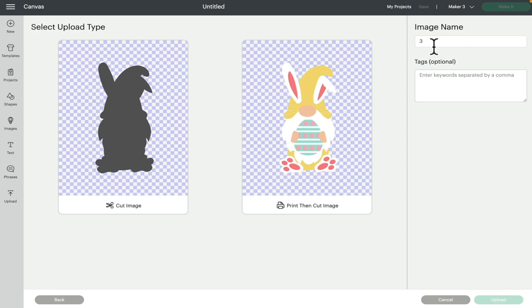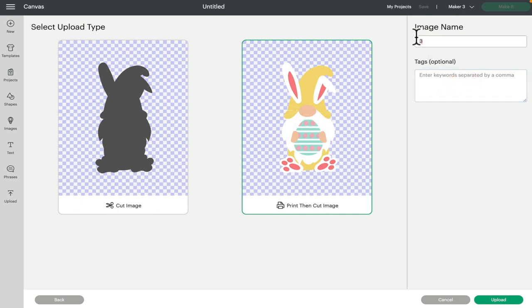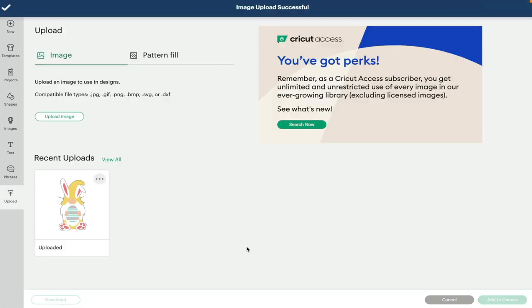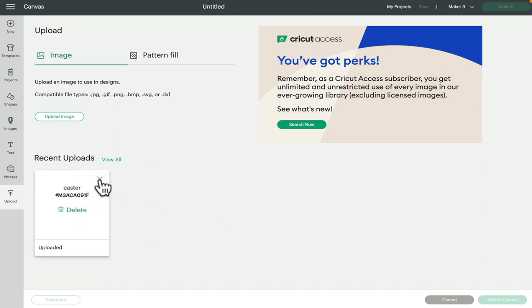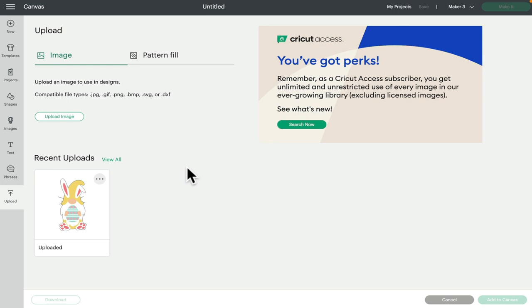I can give it a name and a tag and save it. I can select to save it as a print and cut or a cut — I'm going to select print and cut, name it 'easter' and tag it 'easter print.' The image is then saved in my Design Space library. If I want to remove it I can click the three dots and select delete. When you're bringing in a large amount of images, tags are your best friends.